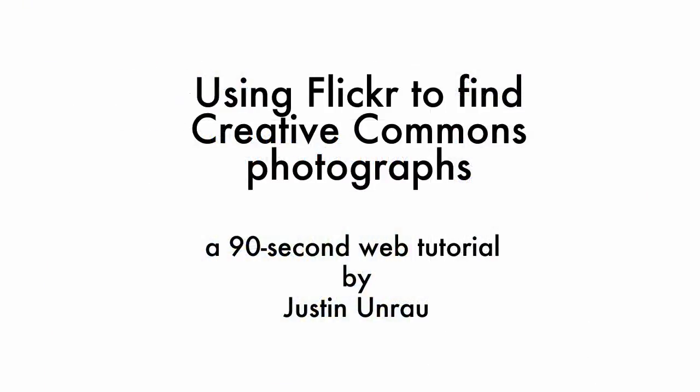So that's how you find pictures you can use and adapt freely using Flickr's advanced search function. Thank you very much.